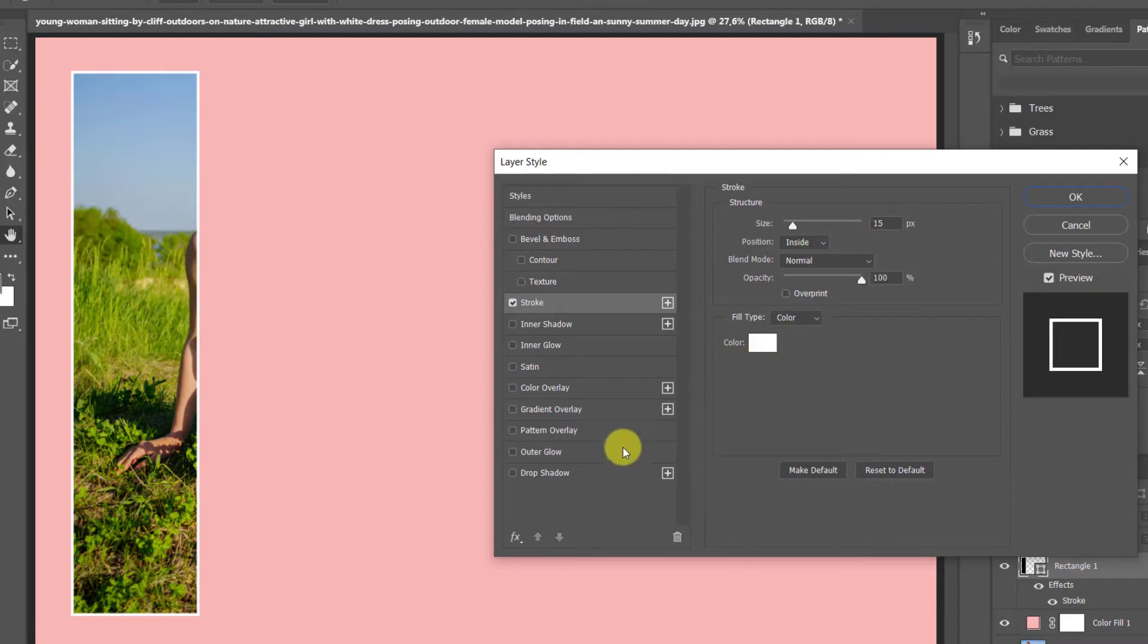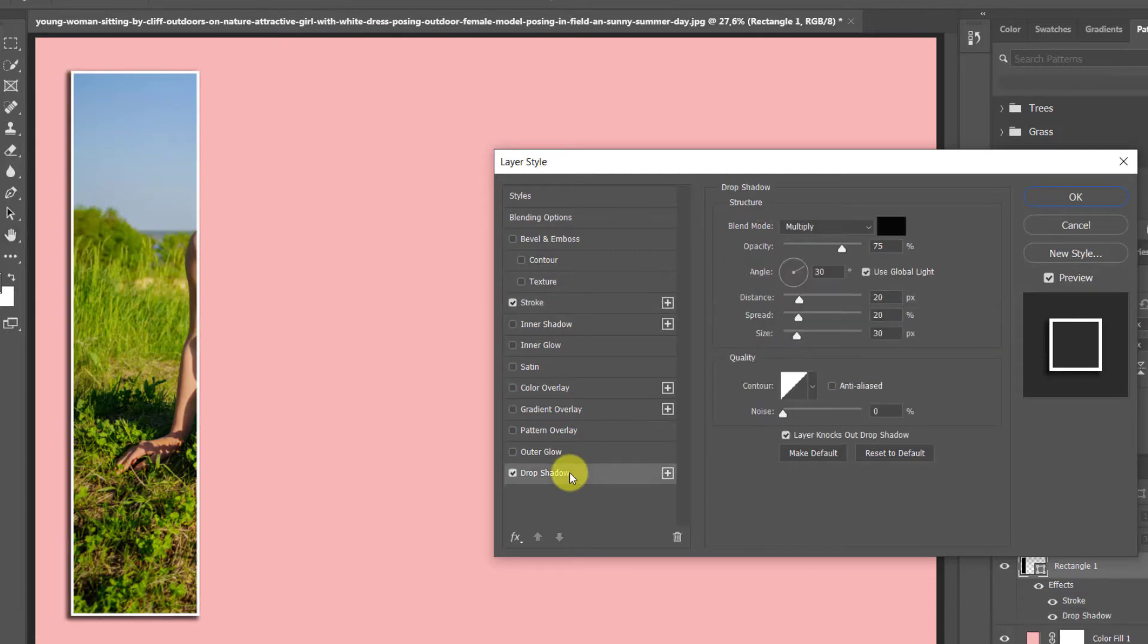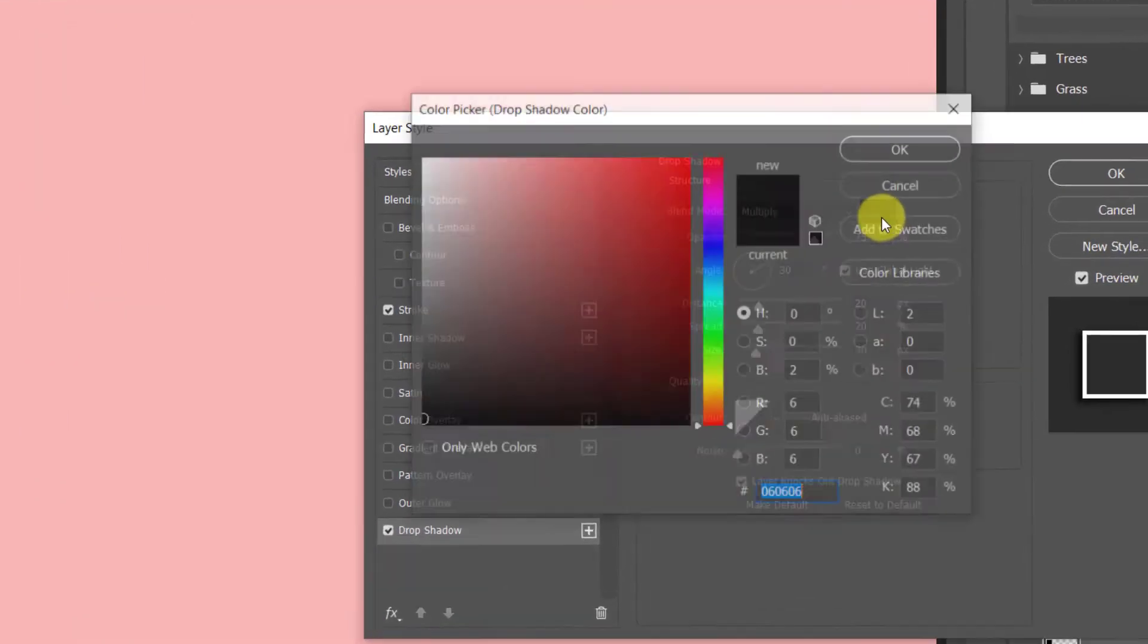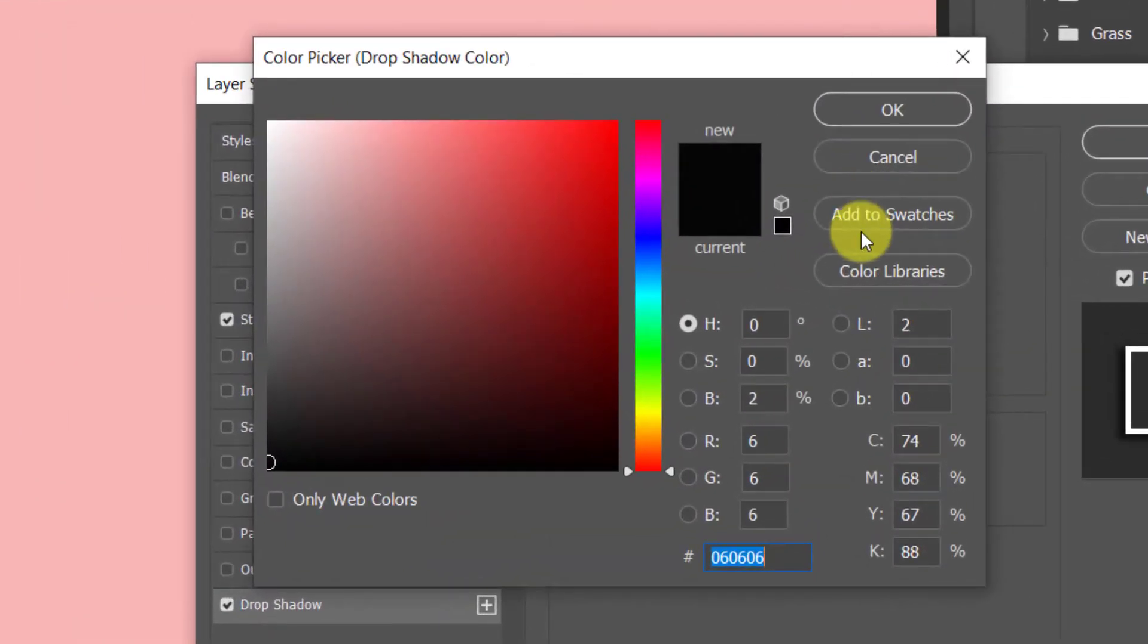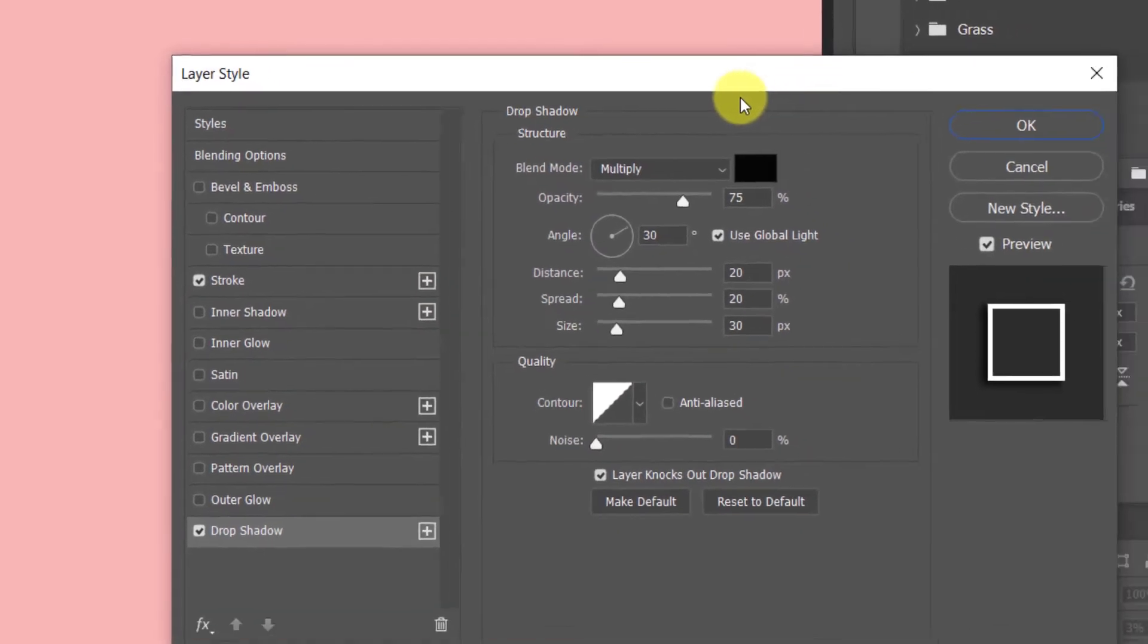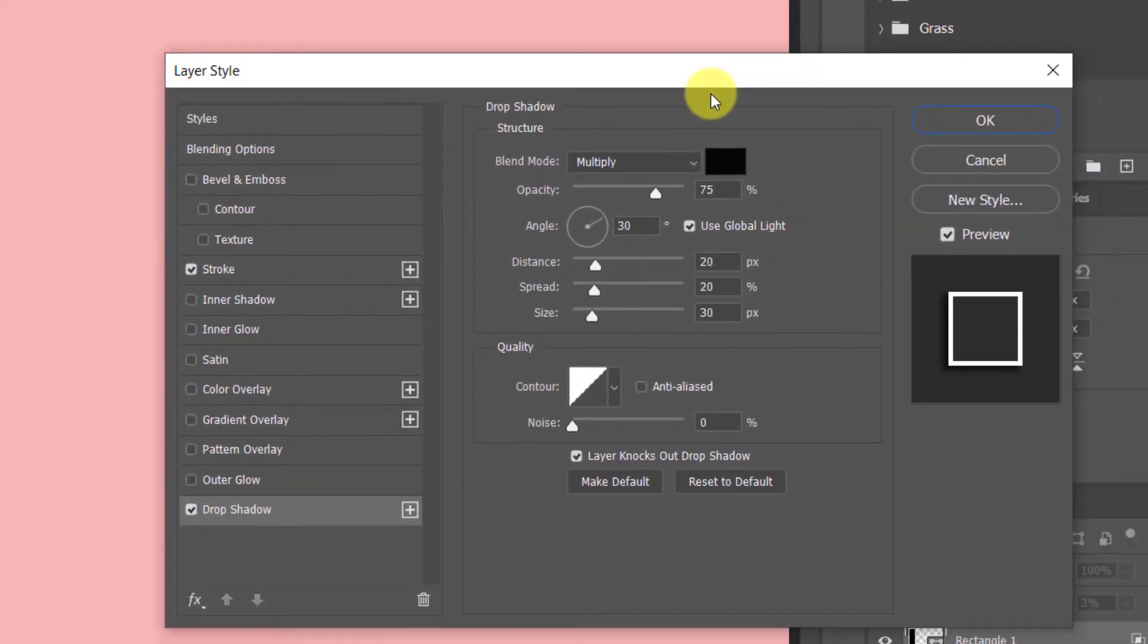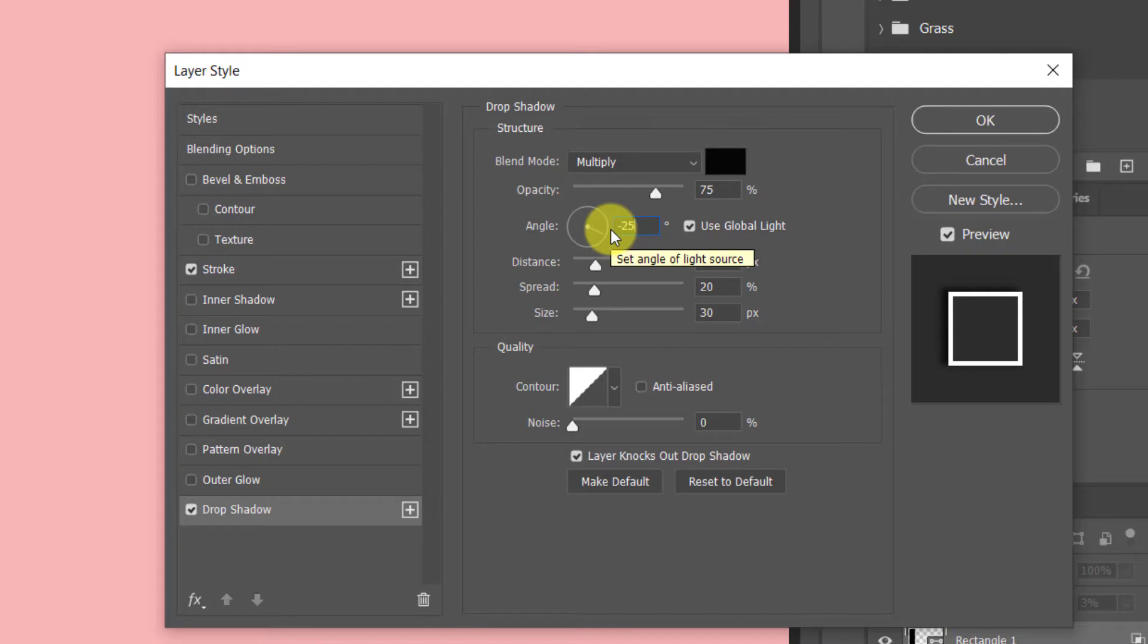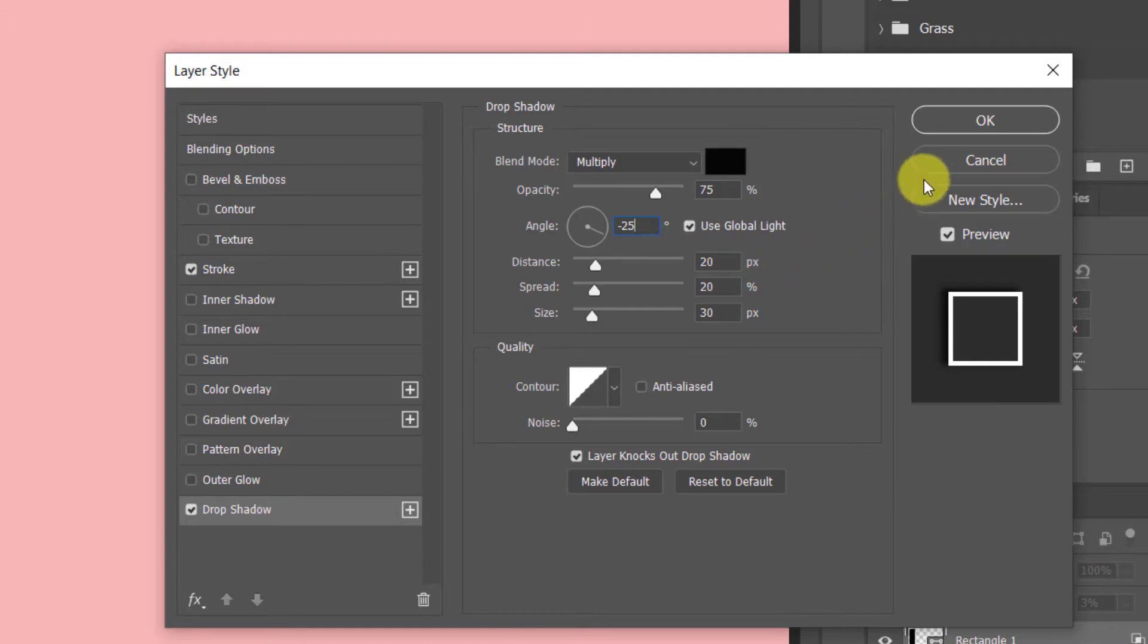Check Drop Shadow. Choose a Color. Opacity 75%. Angle minus 25. Distance 20 pixels. Spread 20 pixels. Size 30 pixels.